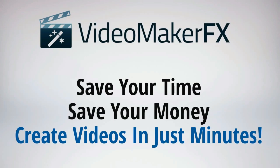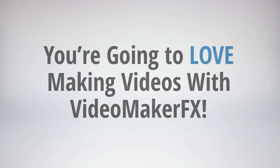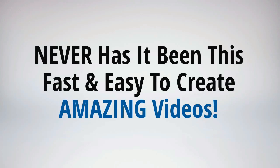Video Maker FX crushes all of these obstacles for you. It saves your precious time, it saves your hard-earned money, and you can create an unlimited amount of unique and incredible videos in just minutes, all at your command. You're going to absolutely love using and making videos in Video Maker FX. In fact, I'm sure you're going to be absolutely thrilled. Never has it been this fast and easy to make videos.